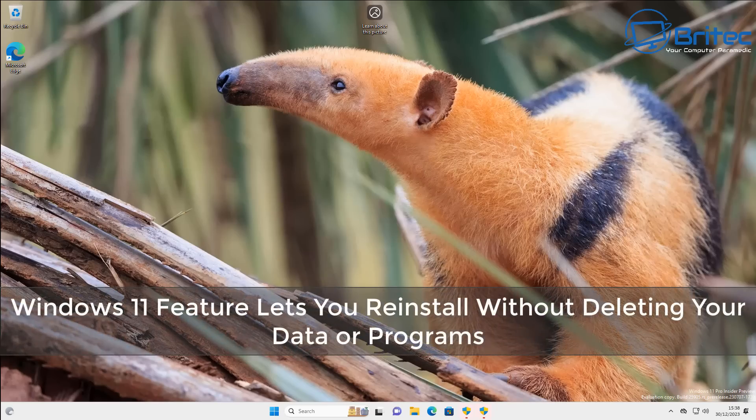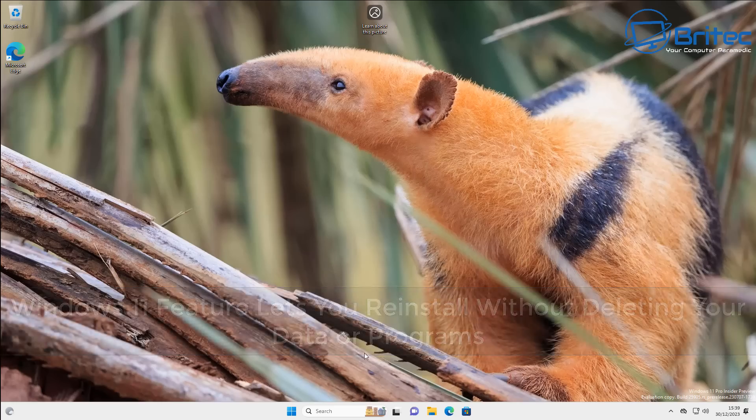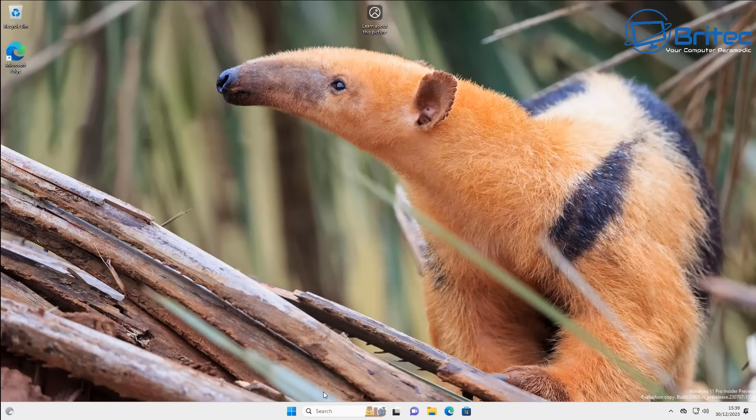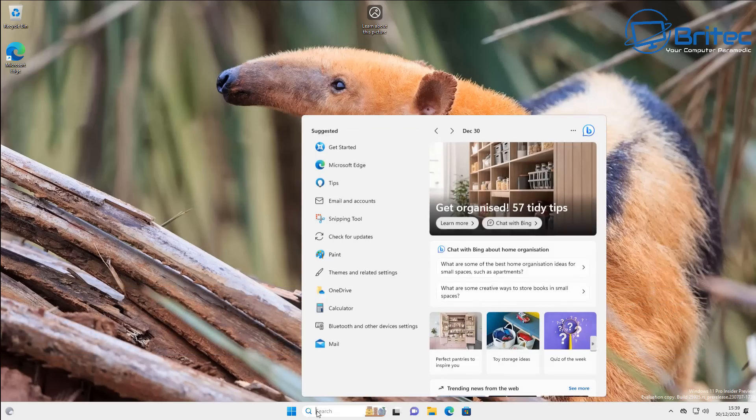What you guys got, another video. A new Windows 11 feature lets you reinstall Windows without deleting your data or your programs. Now for many years, people will have an issue with Windows.